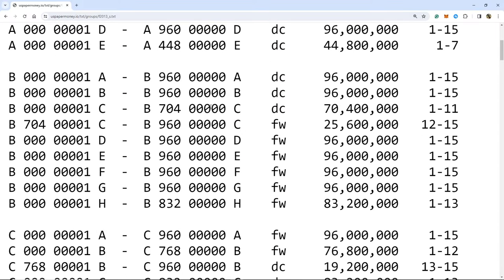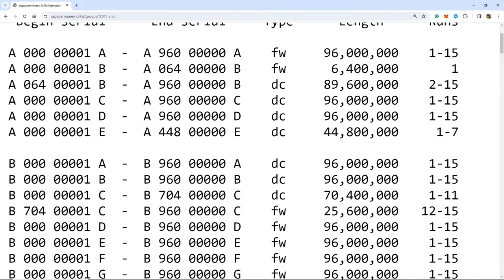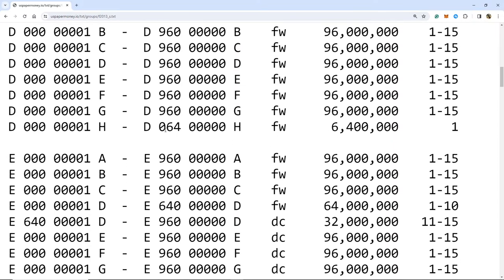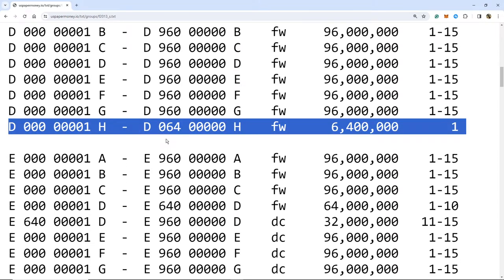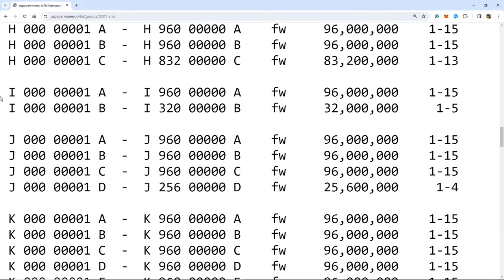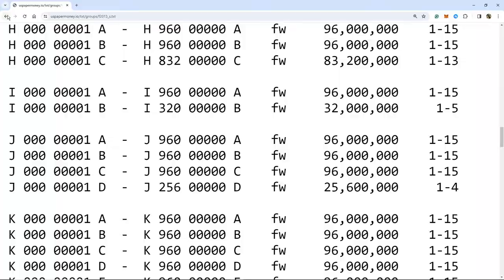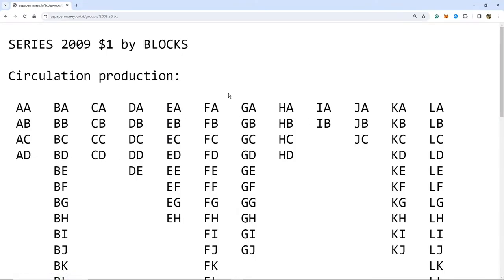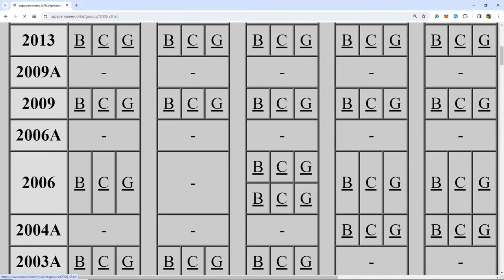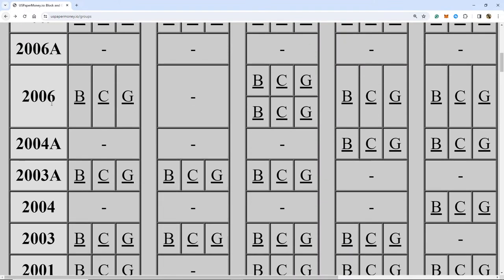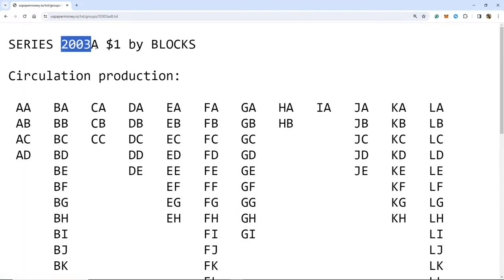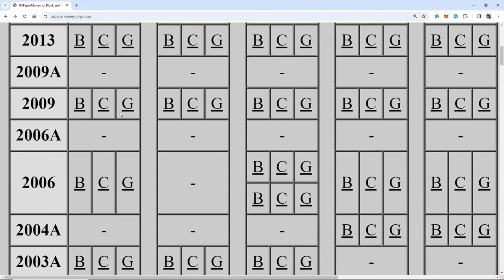Those are the three special blocks: short run — like DH 2013; scarce district — like I district 2013 which only had two runs, or E district 2001 with one run; and split block. The 2003A series also had a scarce district; HB would also be kind of scarce.